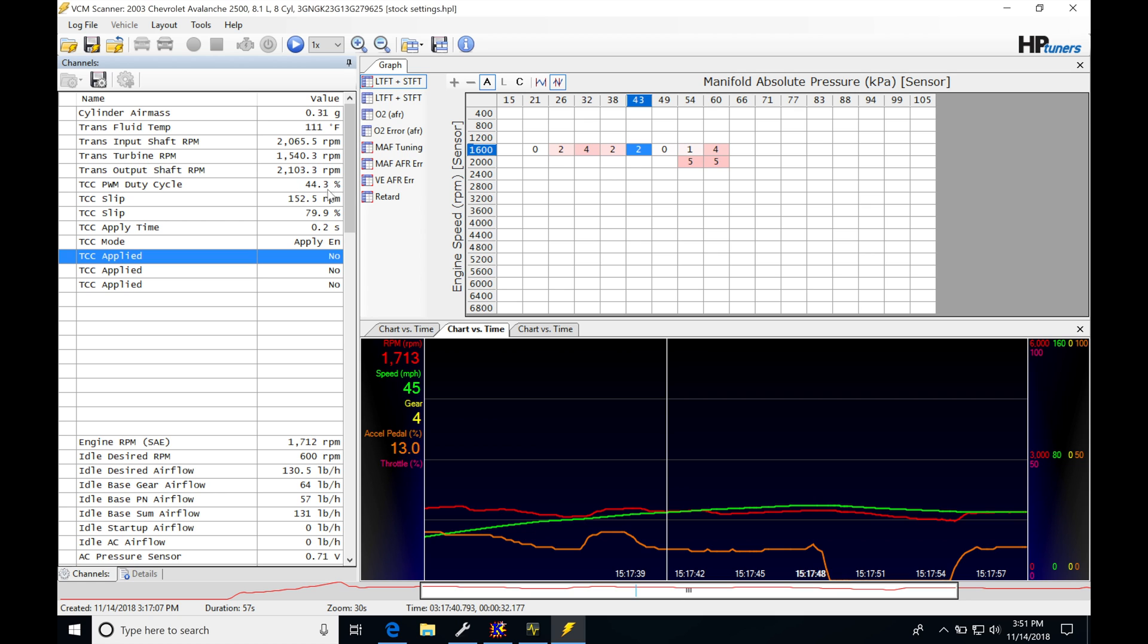You can see it starts to count up. Our TCC PWM duty cycle here is at 44.3 percent, and it's going to be starting from a value that's associated—I'm logging my trans fluid temp right here—it's going to be associated with a value.